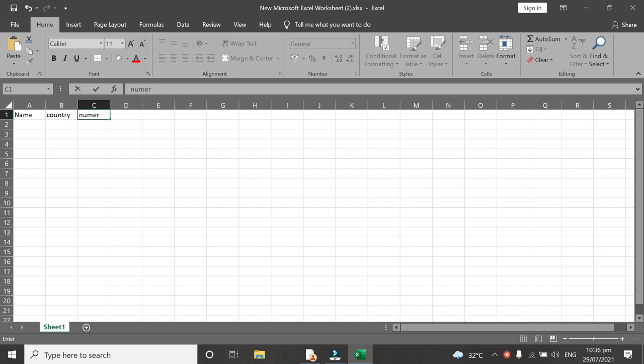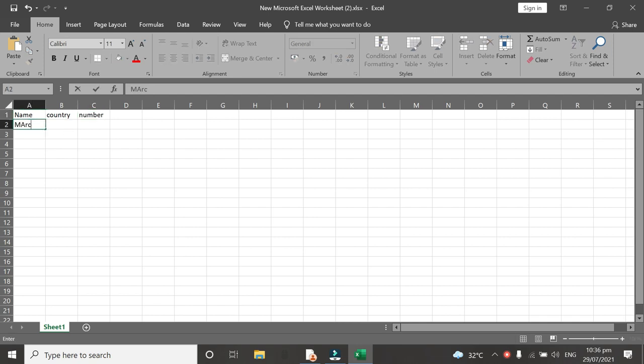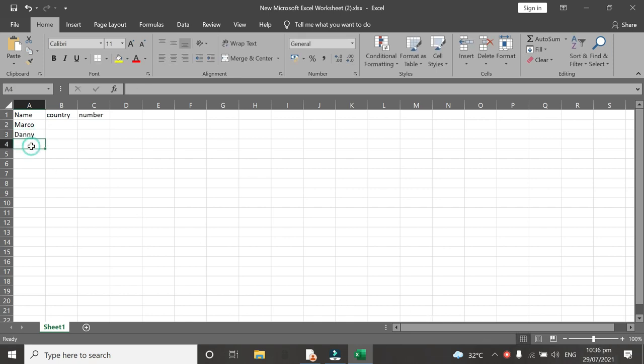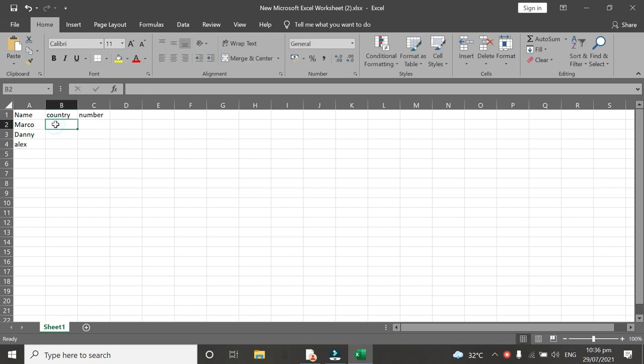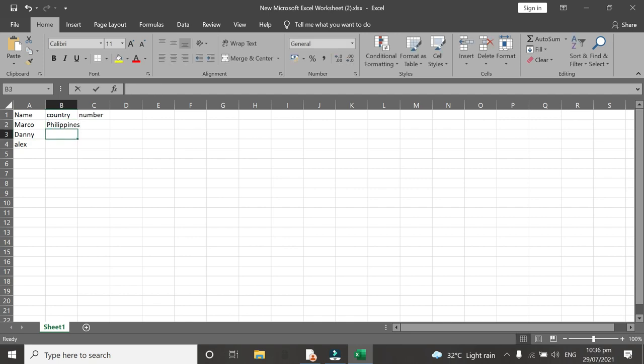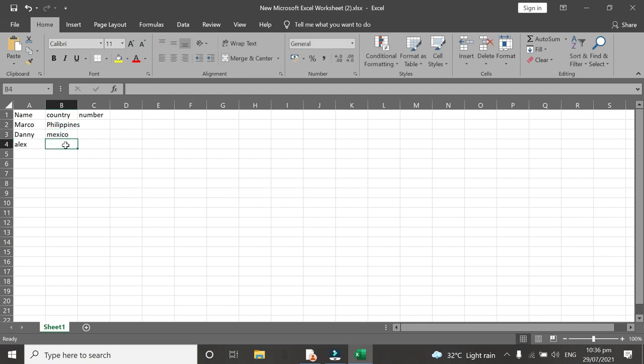For example only. And then name: Marco, Danny for example name, and Alex. The country is Philippines, Mexico, and Canada. And the number...